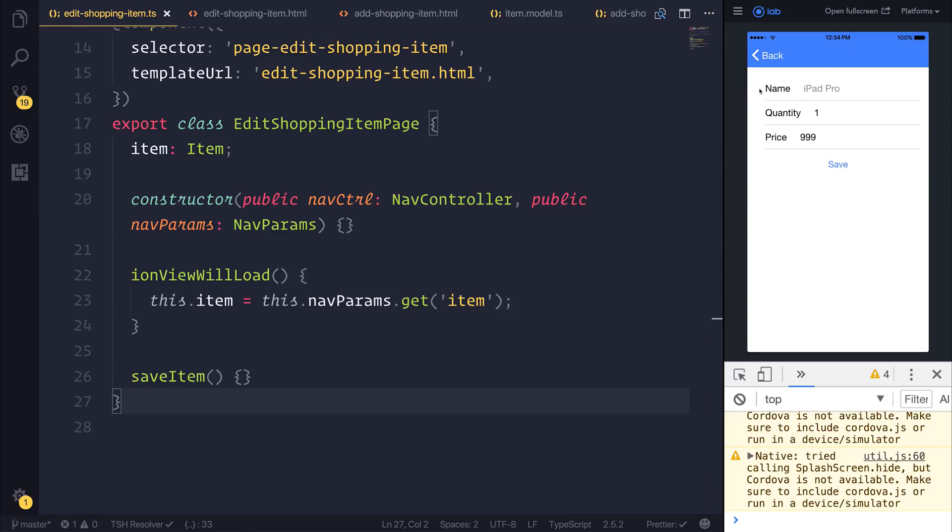Notice if we change this to something like iPad Pro it does reflect this in the title because it's bound to the same thing as our ngModel.